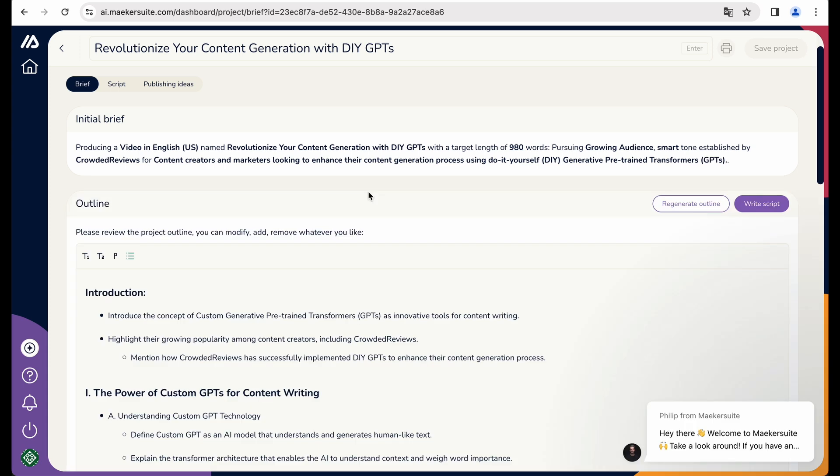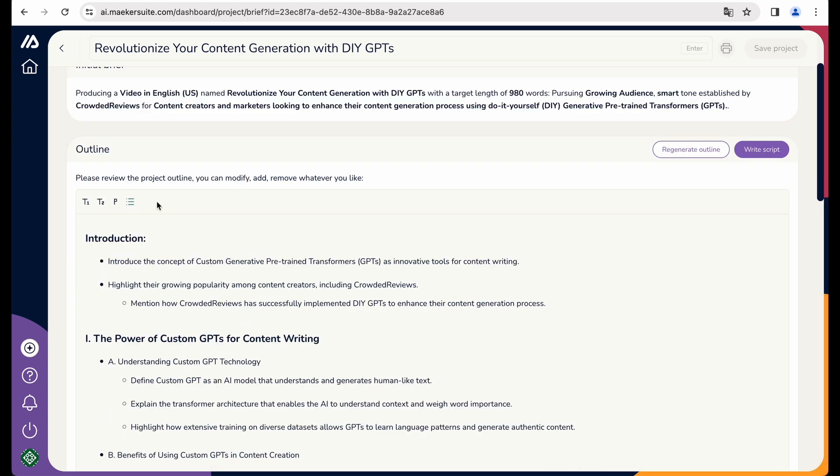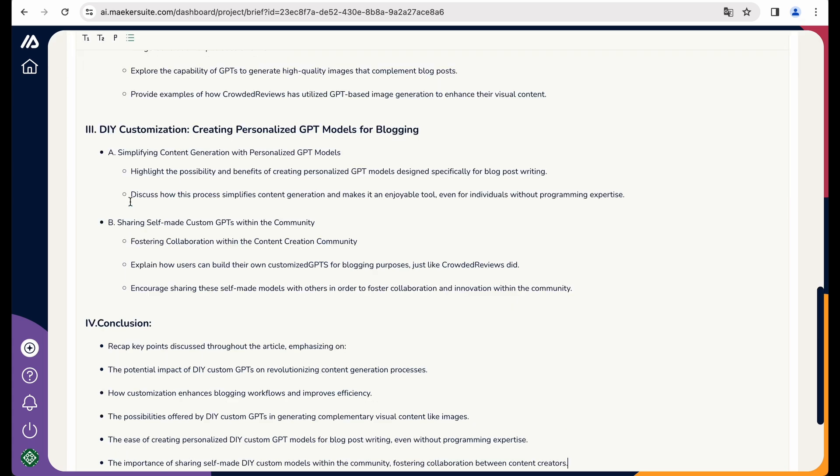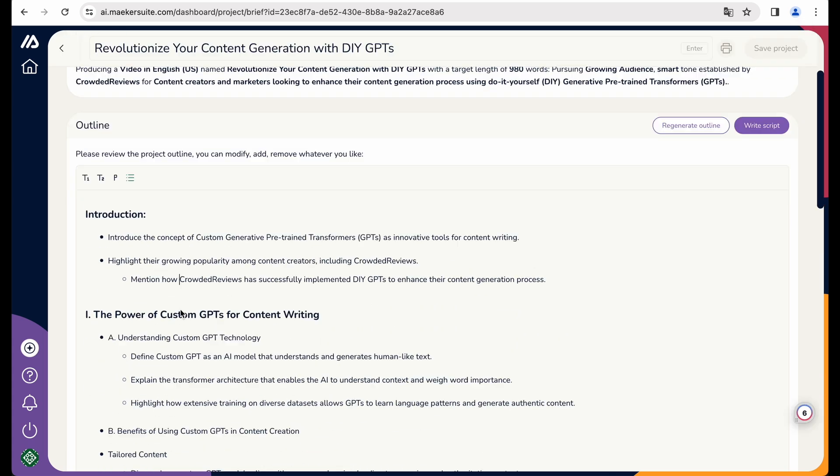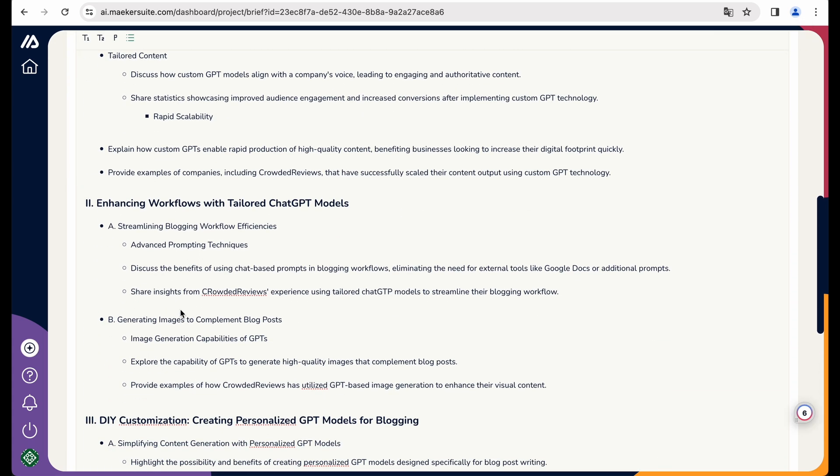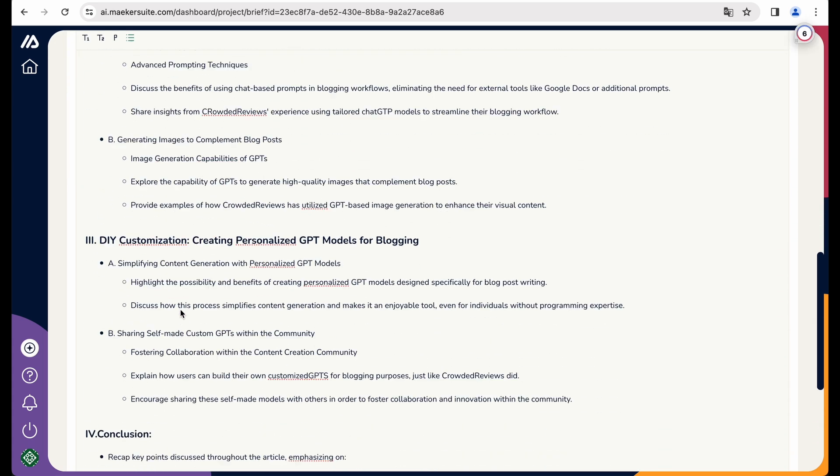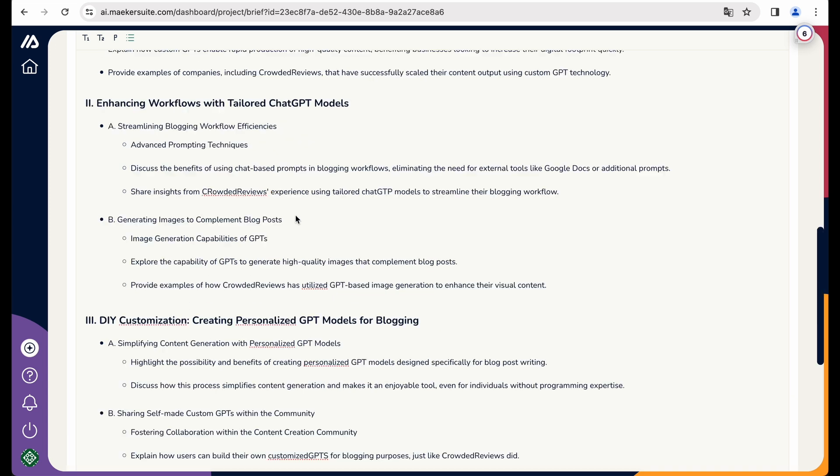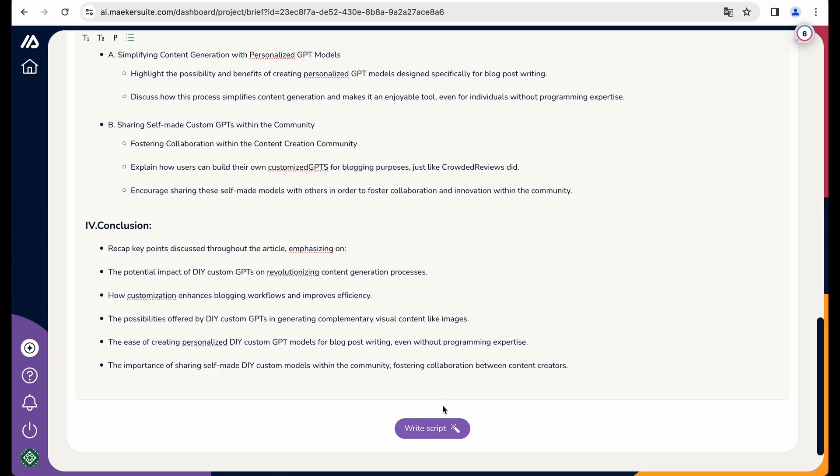Okay, we have got our outline generated. You can spend more time here to make each item of the outline relevant to your video. But I will keep it as is. And let's write script.